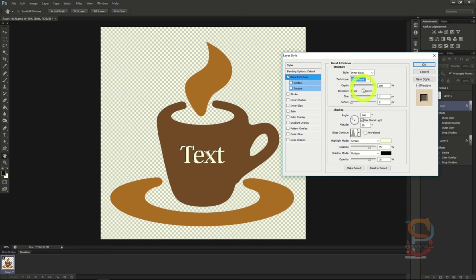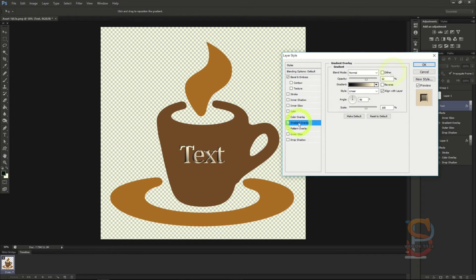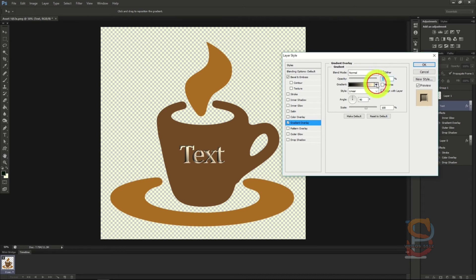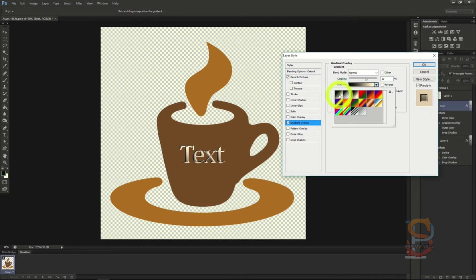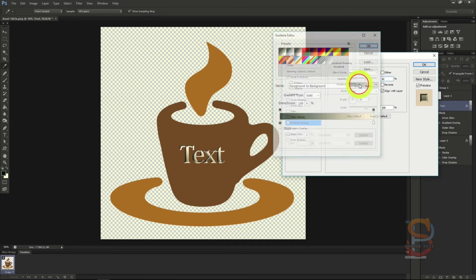As we're going for the gold effect, we're going to add a gradient overlay to the whole image so we can get the gold coloring right. If it's not already, we'll set the gradient to the first gradient setting, foreground to background, by clicking the gradient dropdown menu. Then click the gradient itself to open the color picking menu.